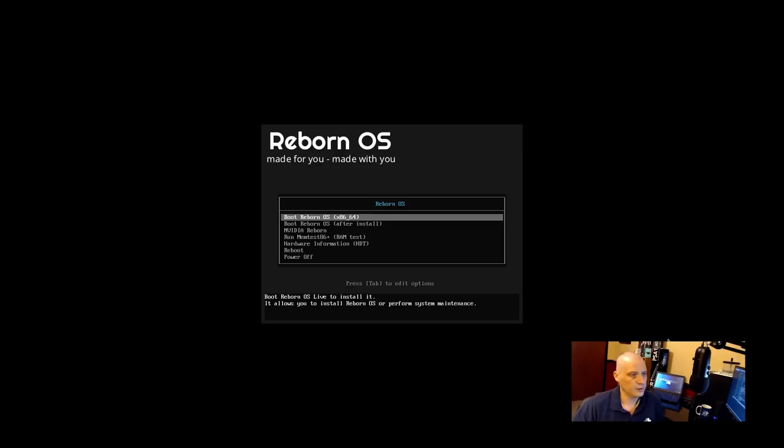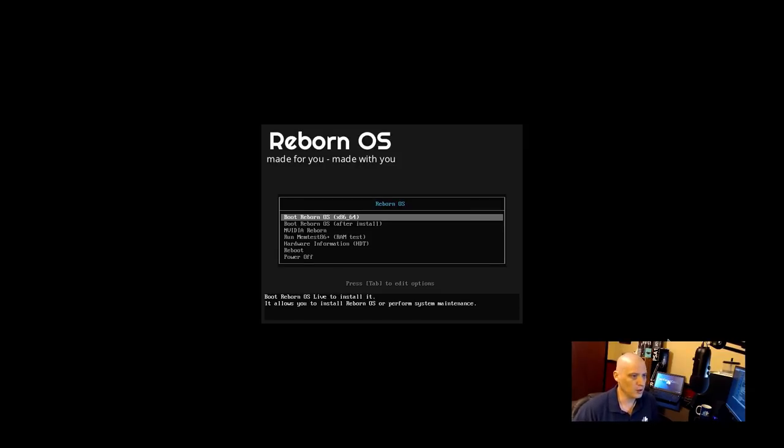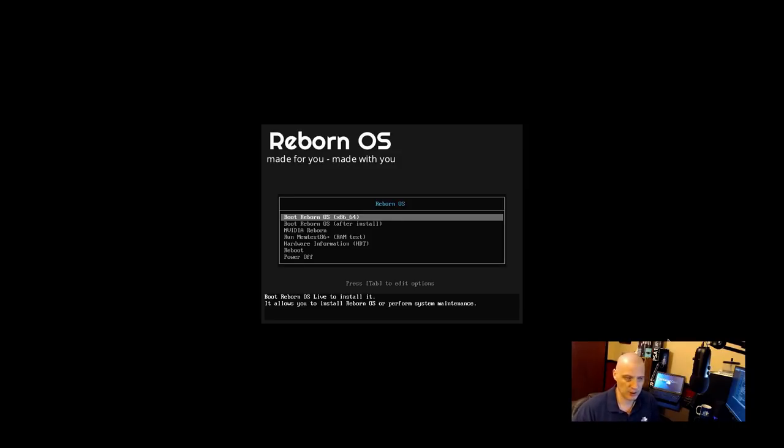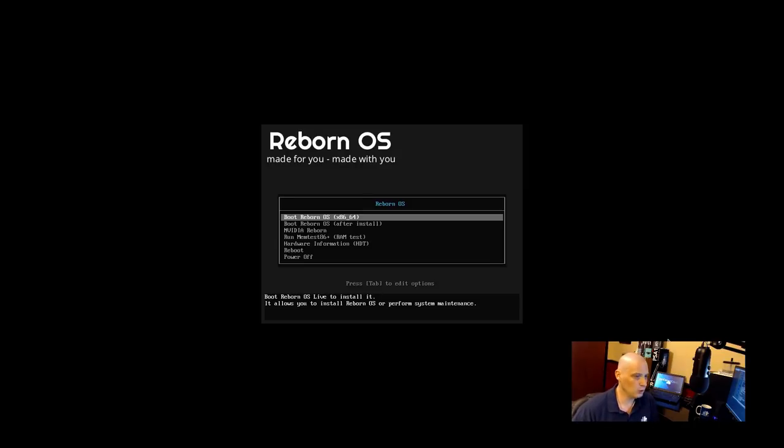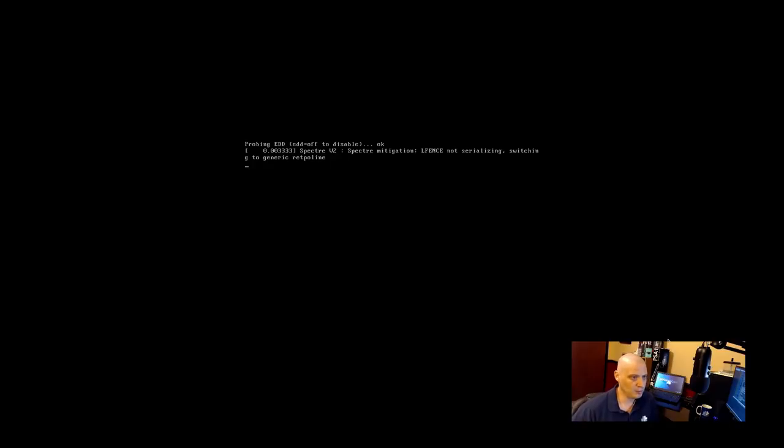All right, so downloaded the ISO and I'm going to be installing this in a VM today inside VirtualBox. So Reborn OS, here's the boot menu. We have the options at the menu: boot Reborn OS, boot Reborn OS after install, NVIDIA Reborn, run MemTest, hardware info, reboot, and power off. I'm just going to do the first option, boot Reborn OS, which should launch us into some kind of live environment.